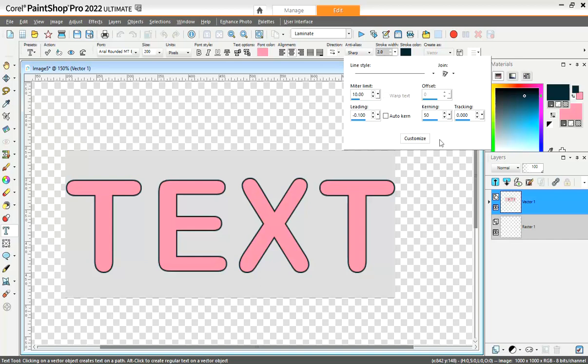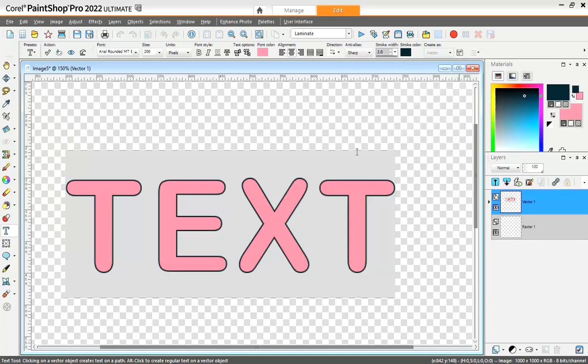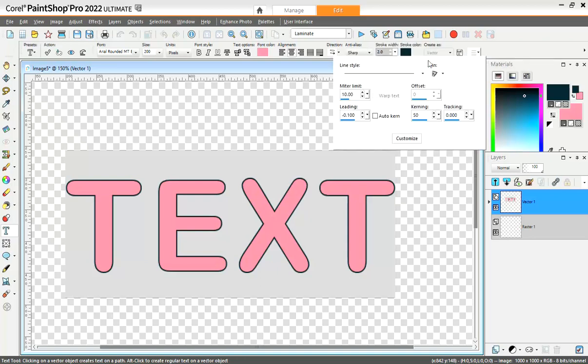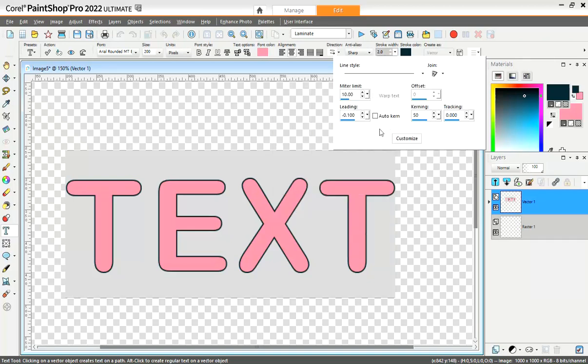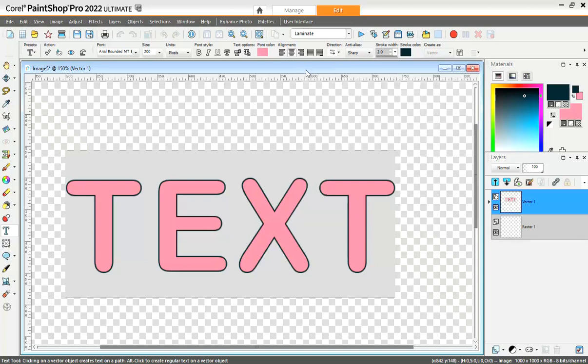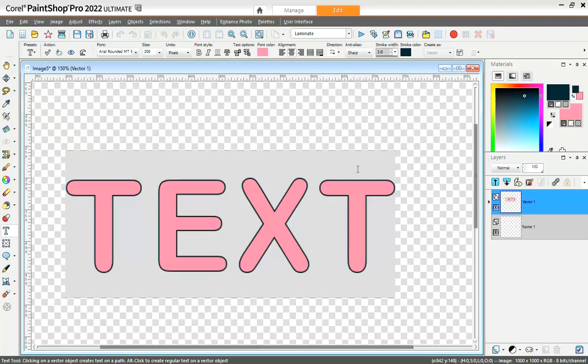The only way you can get rid of that funny looking edge is to change it with the line style that is solid or whatever other you want. But typically, it's because you want the solid line. So that was a common question. Very easy answer. Although there's no solution, there's a way around by simply changing your line style.